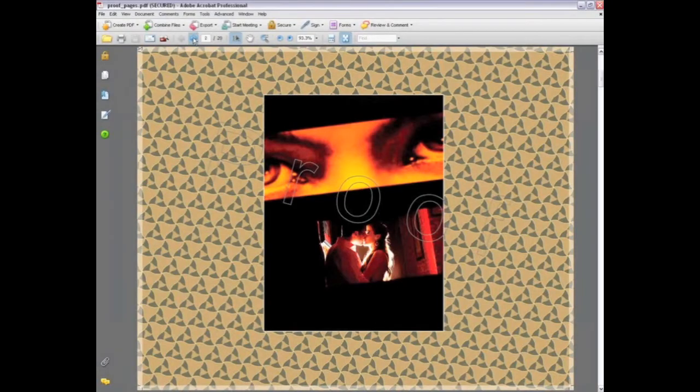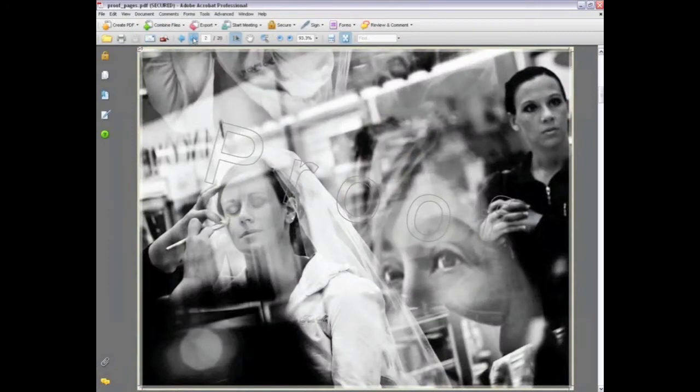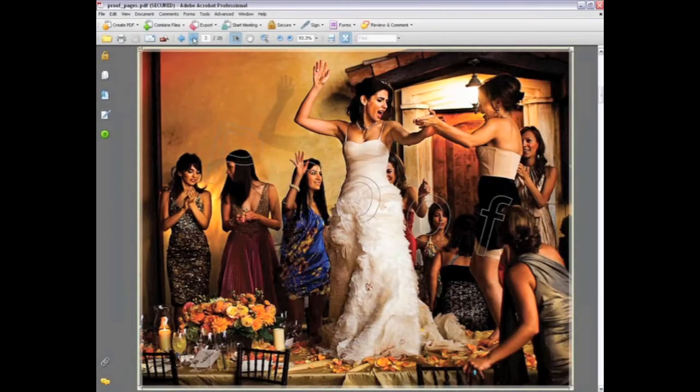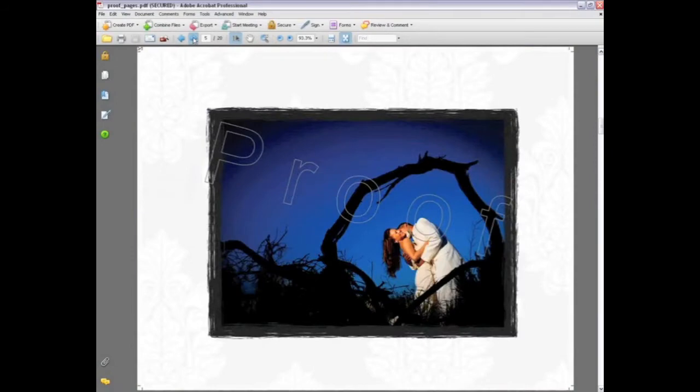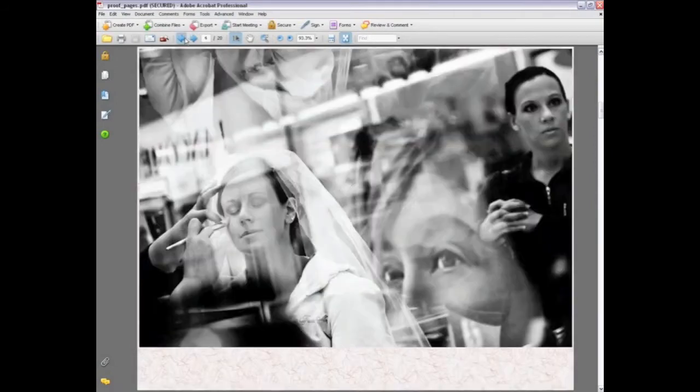The second window that comes up is the Proofing window. This is the most important step before uploading because here's where you get to see a preview of what you're ordering. Make sure you look at the design, spelling, cropping, and resolution in this step.